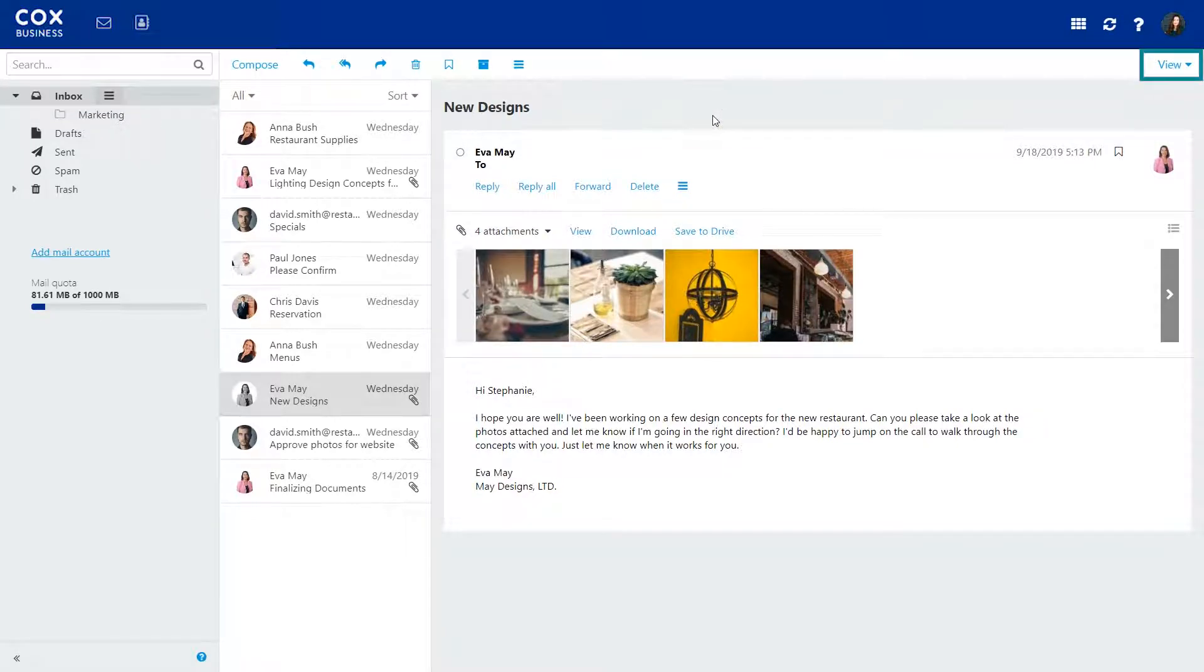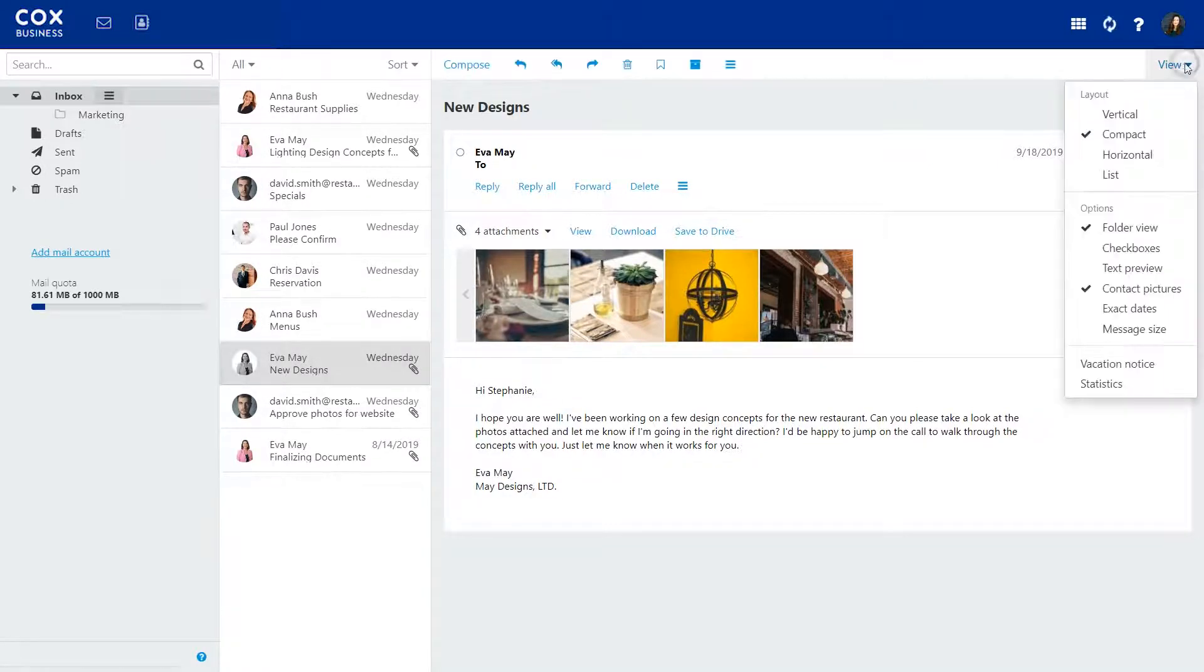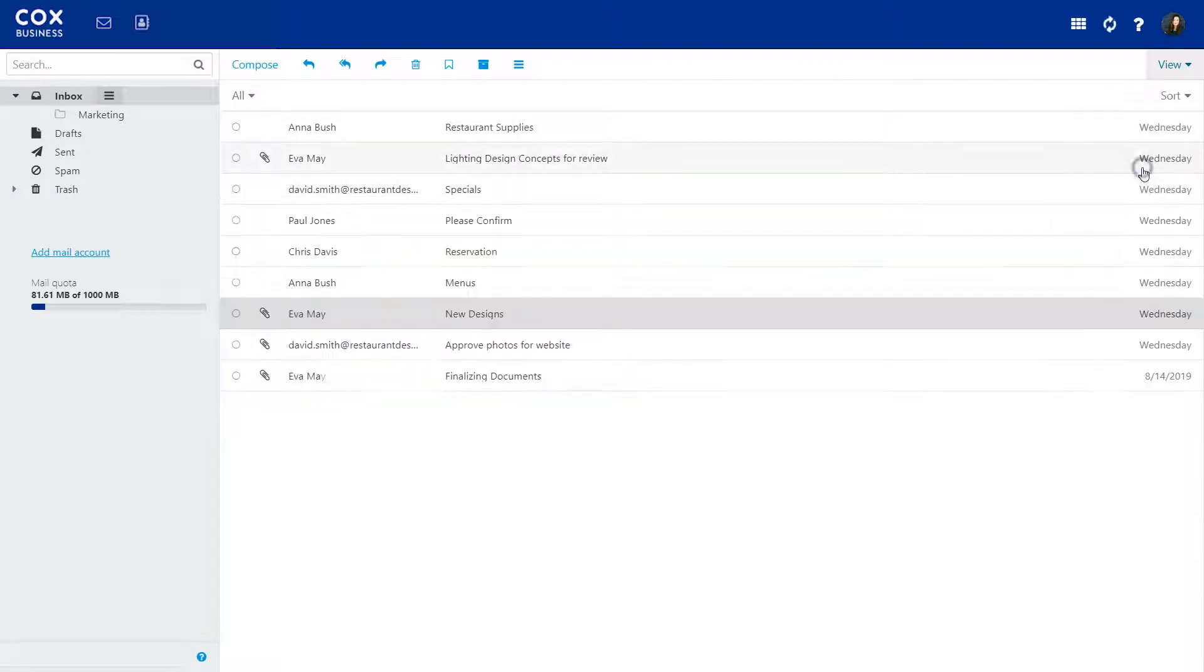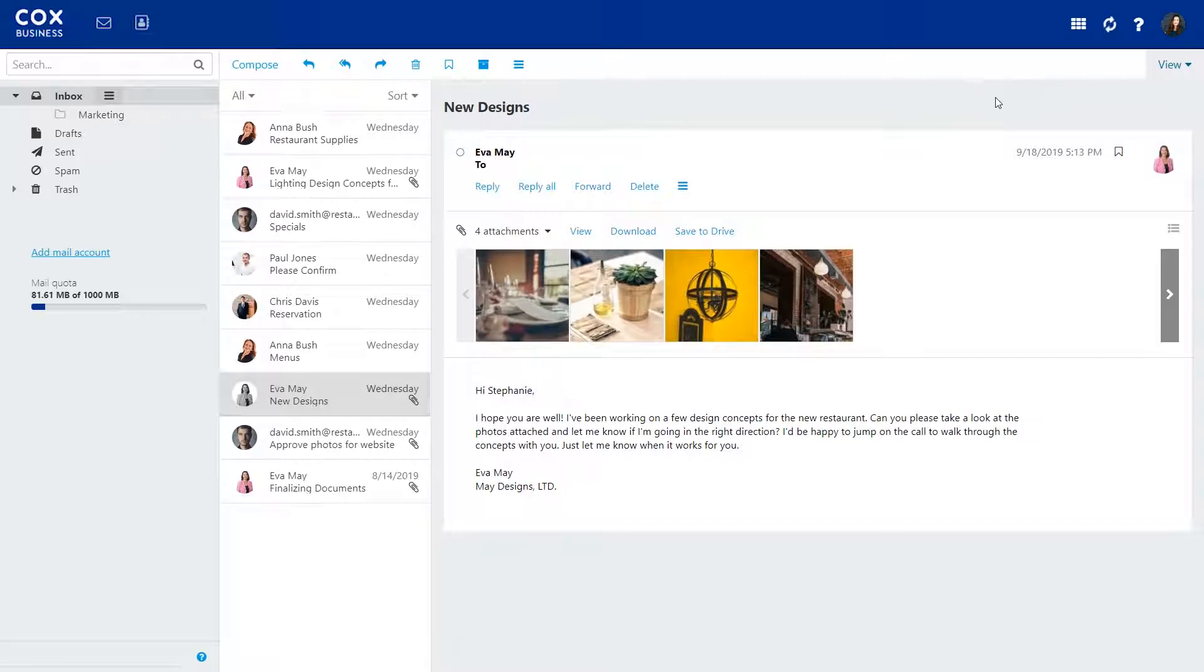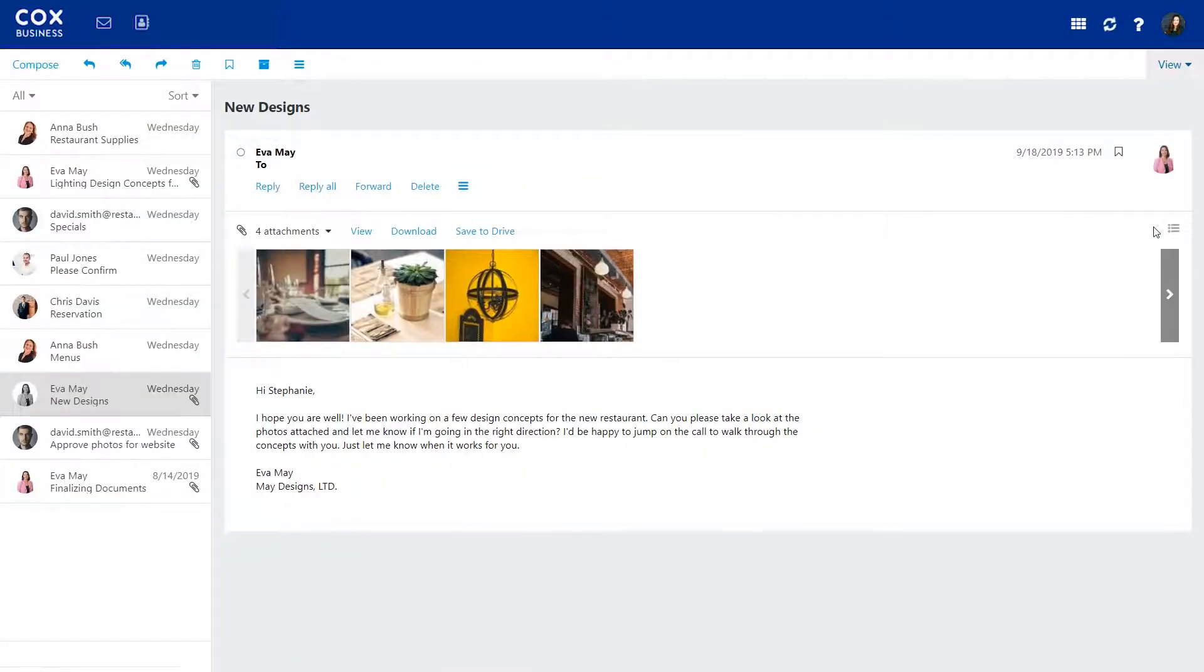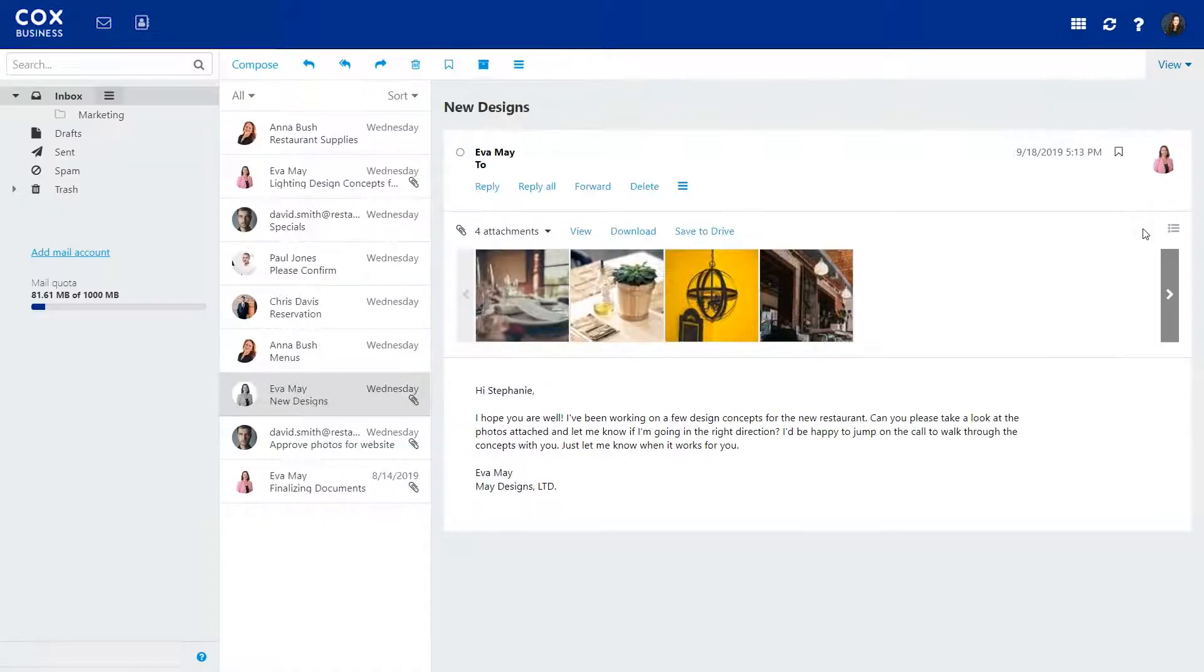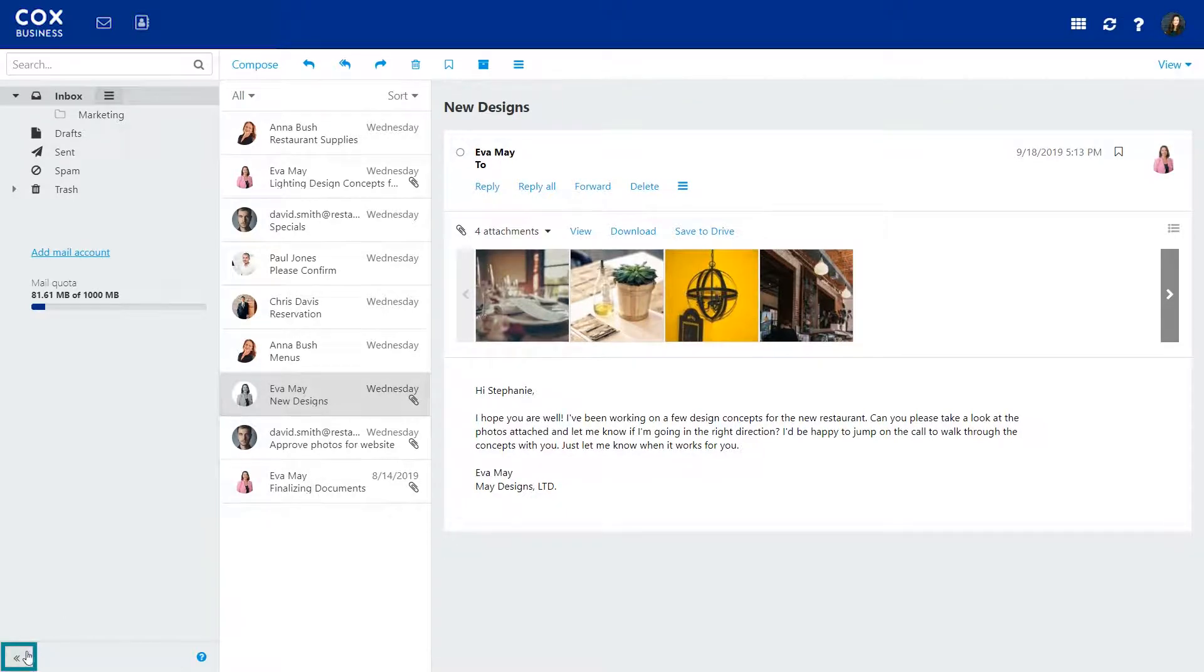If you'd like to change the way you view your emails, click on View and select a different layout. You can change your folder view in the View menu too. Click the double arrow icon to turn it off or on.